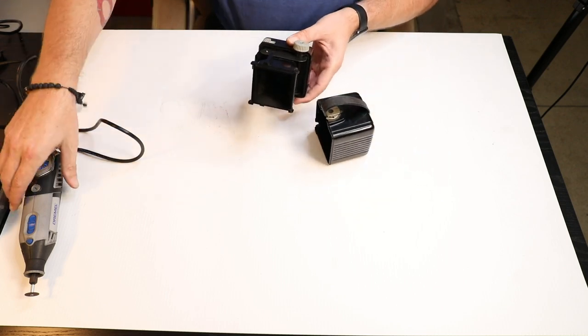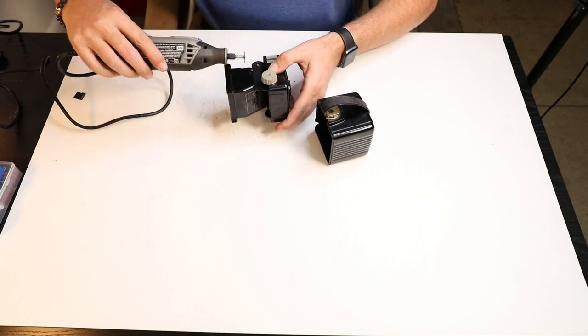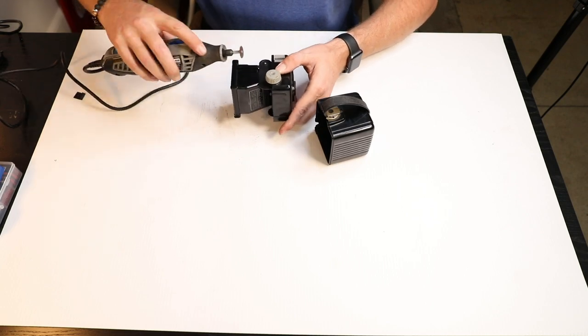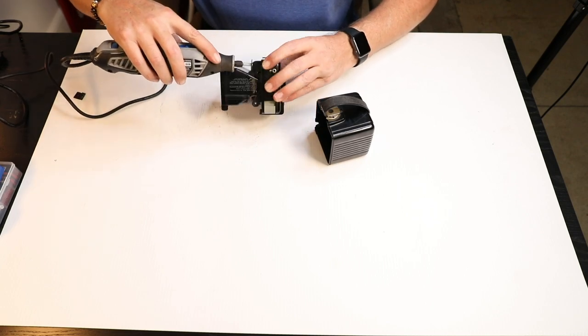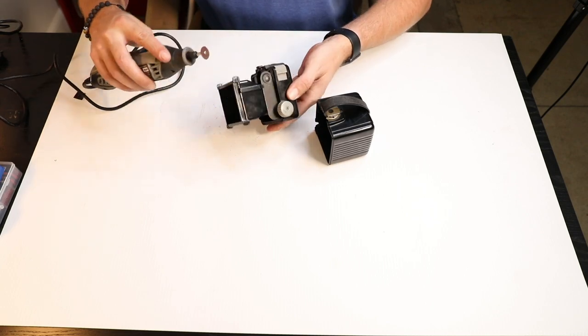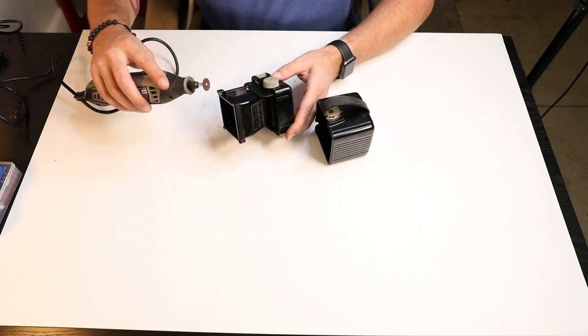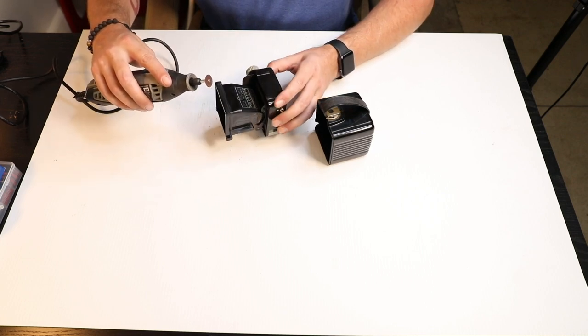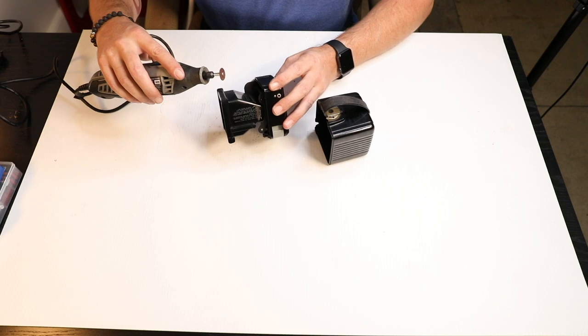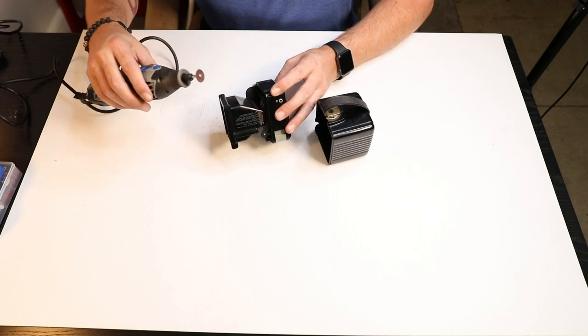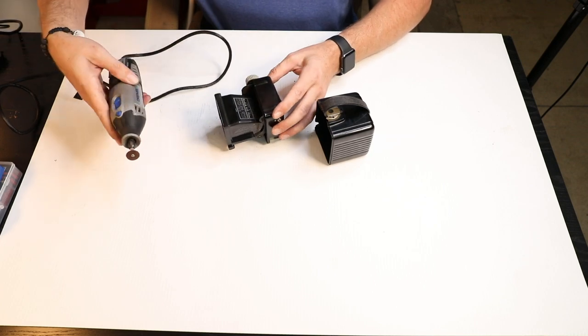So I like to use just a simple Dremel tool with a cut off wheel and just go all the way around. You can use a hacksaw, a bunch of different tools, doesn't really matter what you use. This just works pretty good. Makes a little bit of dust, but not too bad.